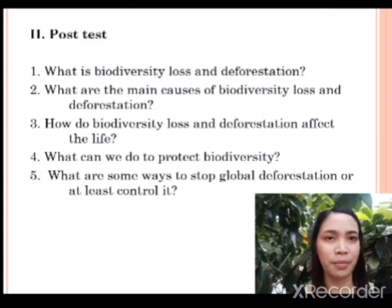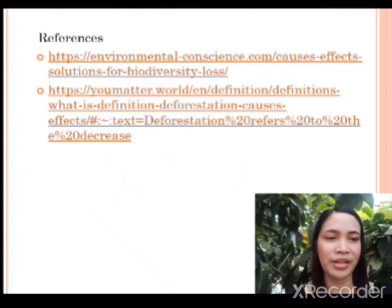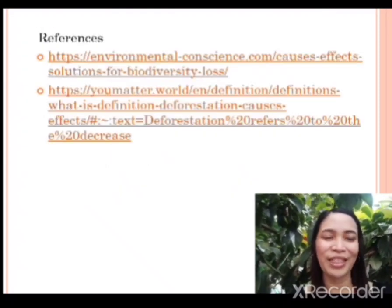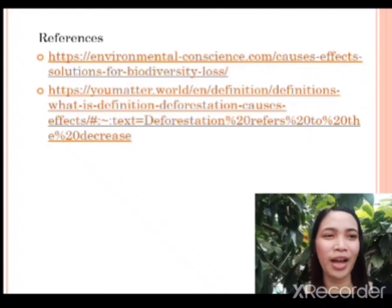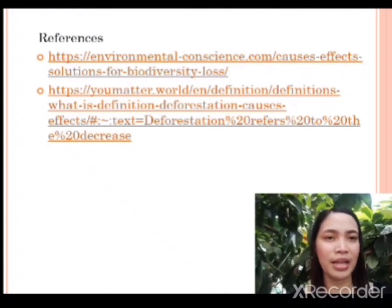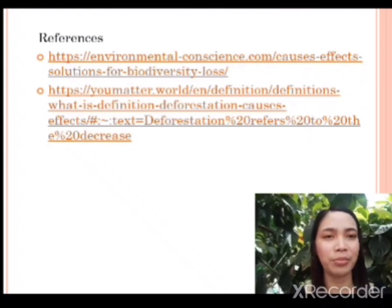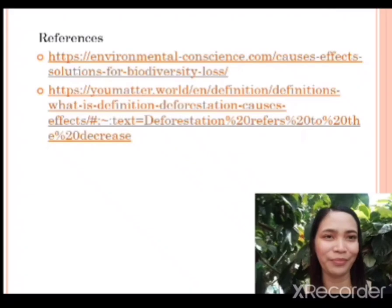So we have here the references. Thank you everyone for listening. Hope you have learned something about my topic. Thank you so much.